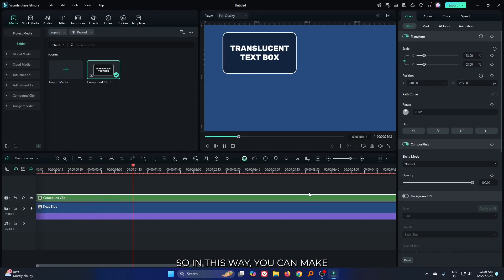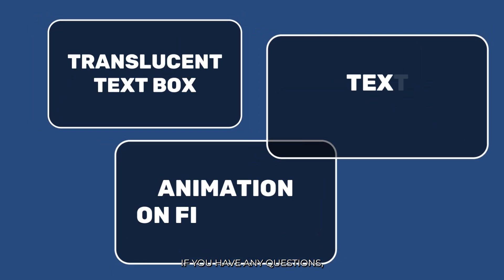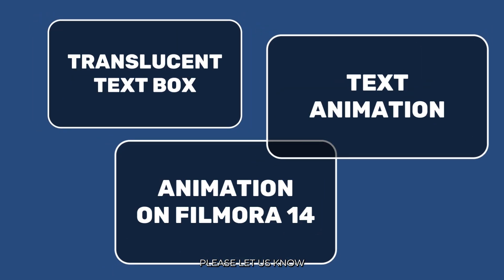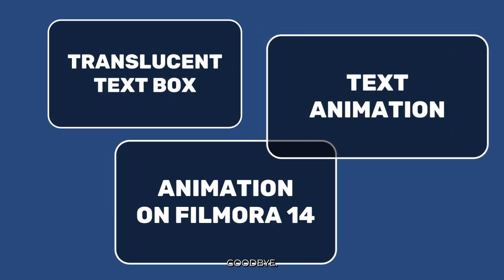So in this way you can make this type of animation on Filmora 14. So hope you guys enjoyed this video. If you have any question, please let us know in the comment section. Thanks for watching. Goodbye.